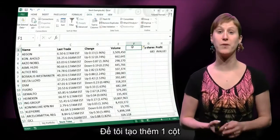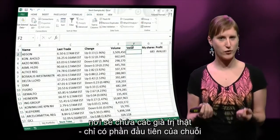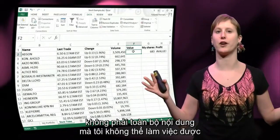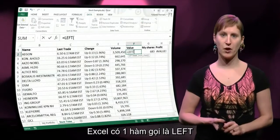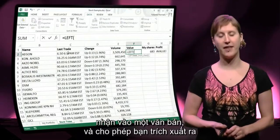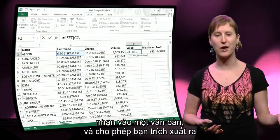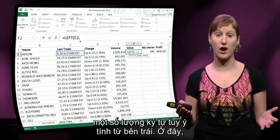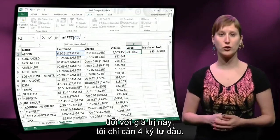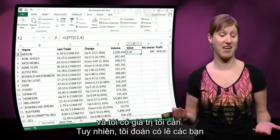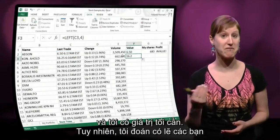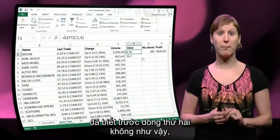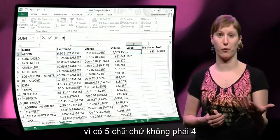Let me add another column where I will try to obtain the real value — just the first part of the string and not the entire thing I can't do anything with. Excel has a function called LEFT, and that allows you to take a number of characters from the left of any text value. So here I want just the first four characters for this value, and then I get my value. However, for the second line this doesn't work, because there are five characters and not four.